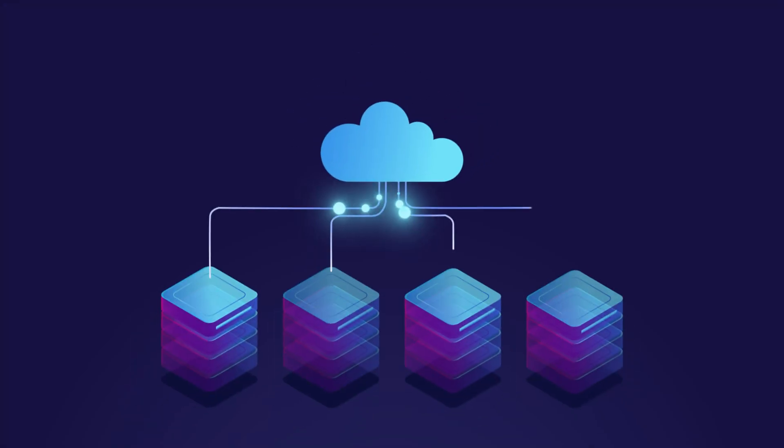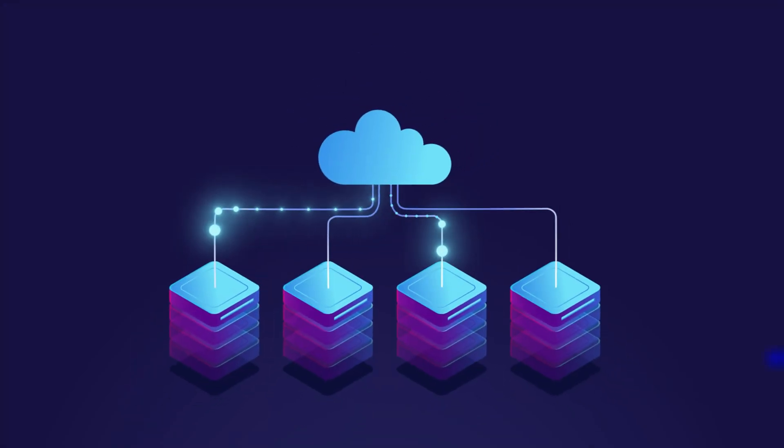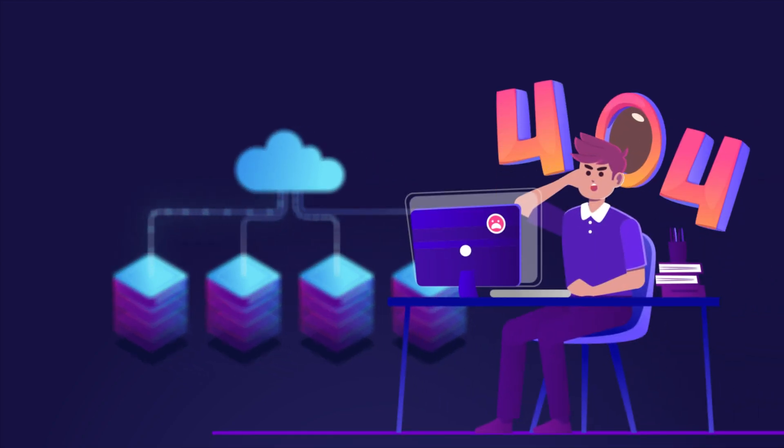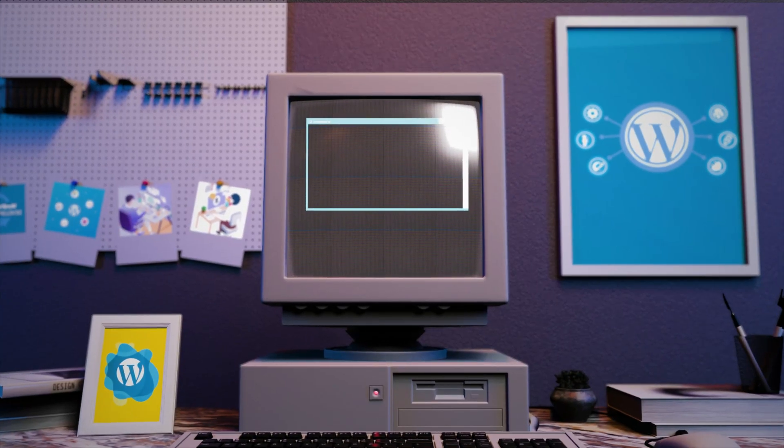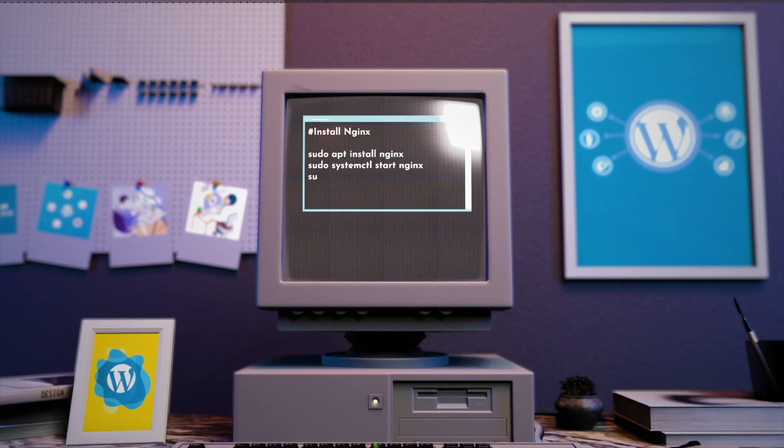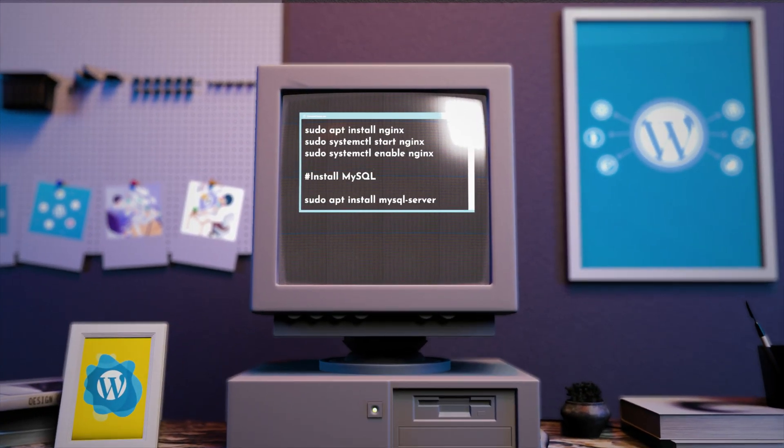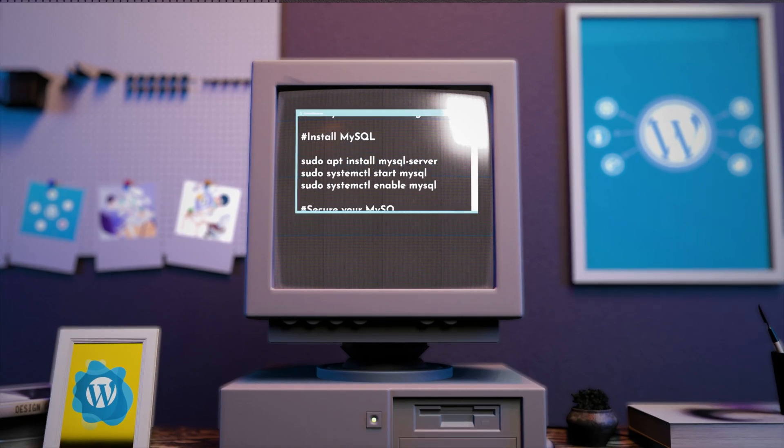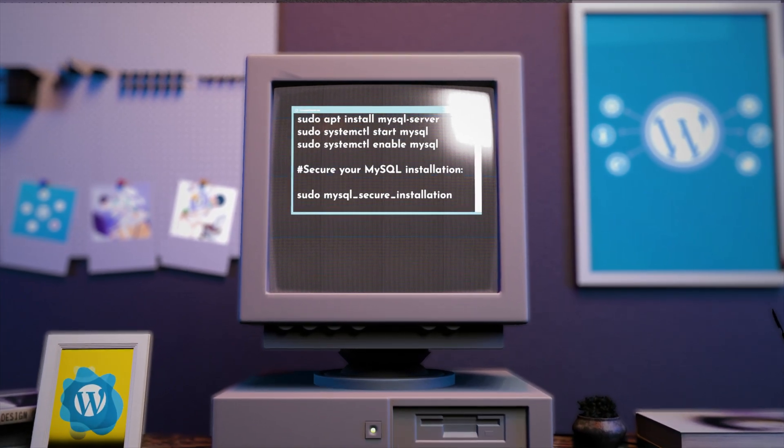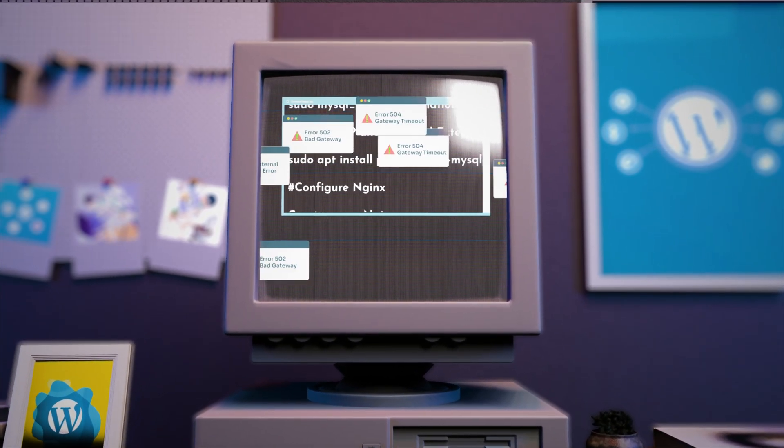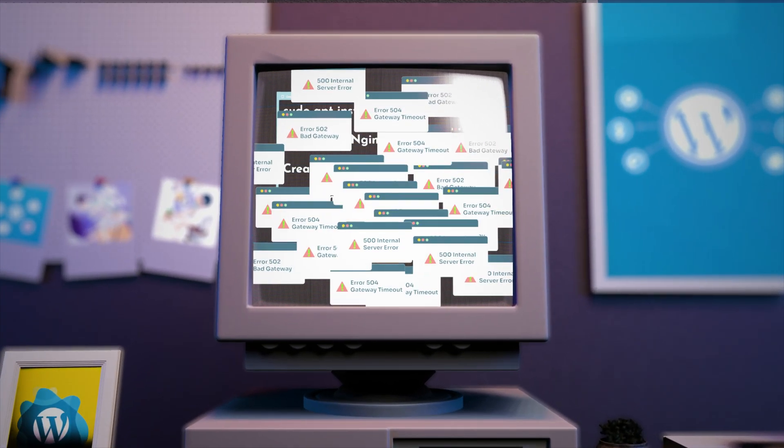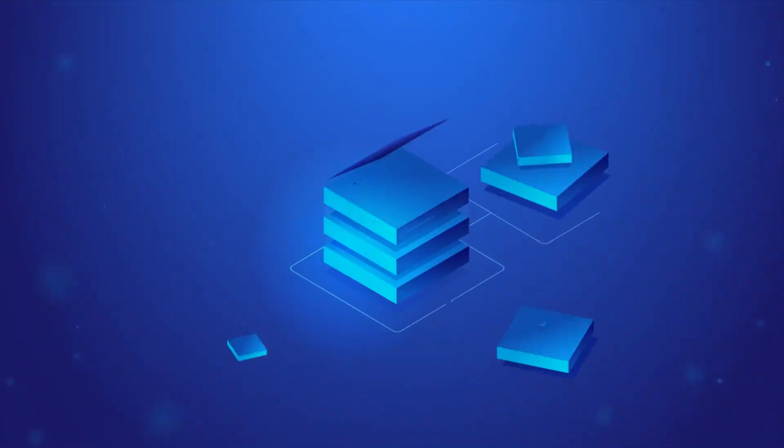We all know a cloud server is the solution, but Alex finds it very challenging. Manually handling stuff like Nginx, PHP, MySQL, and dealing alone with errors makes him super frustrated.